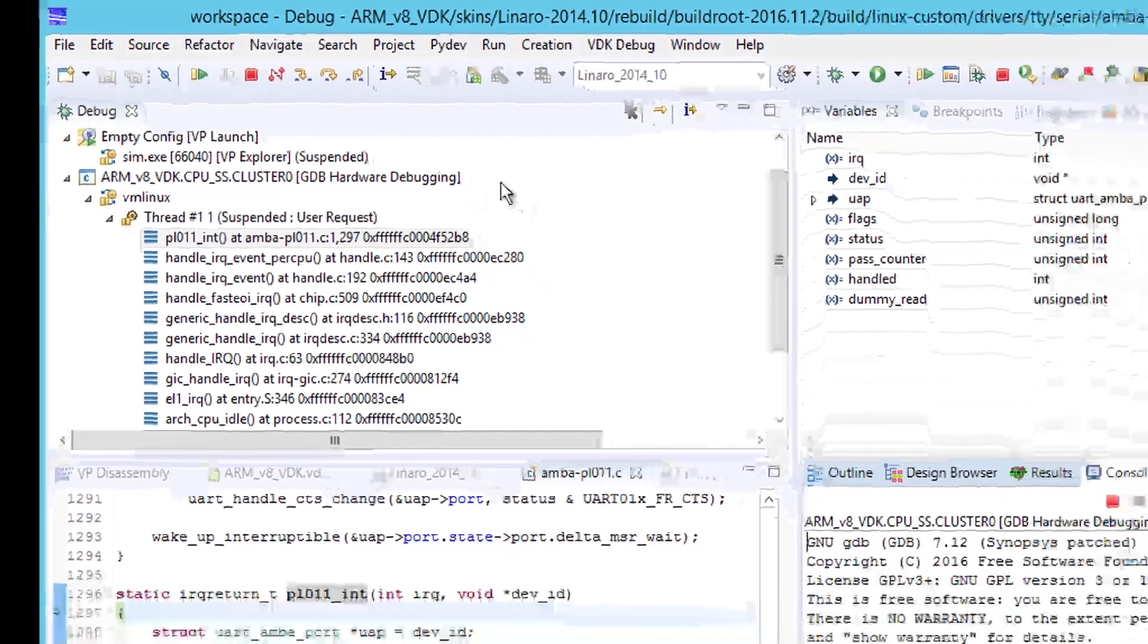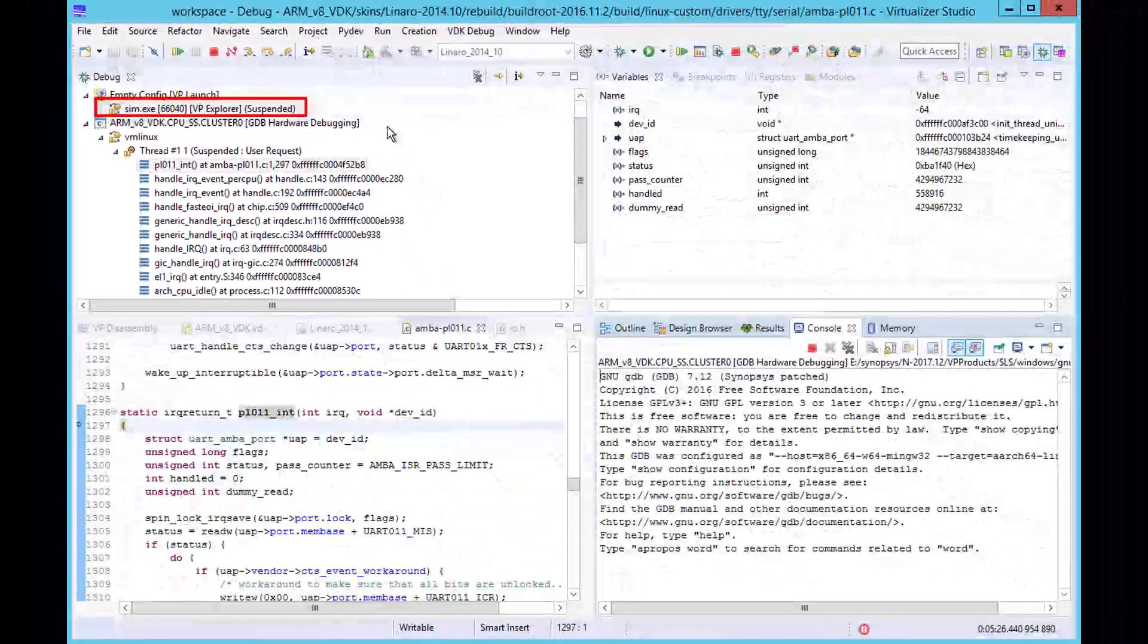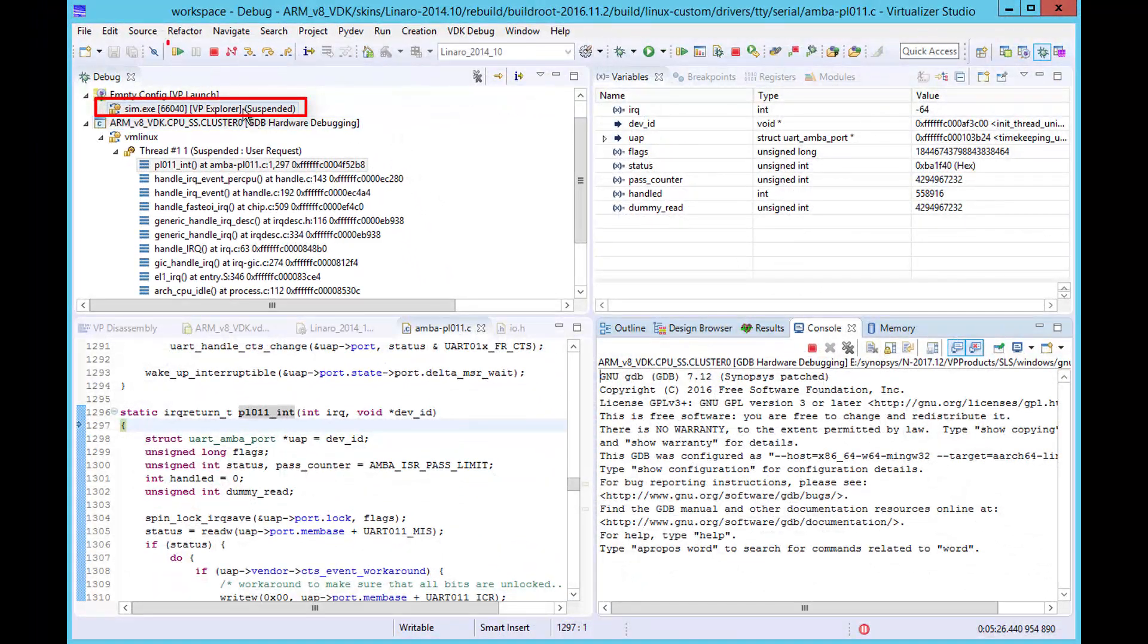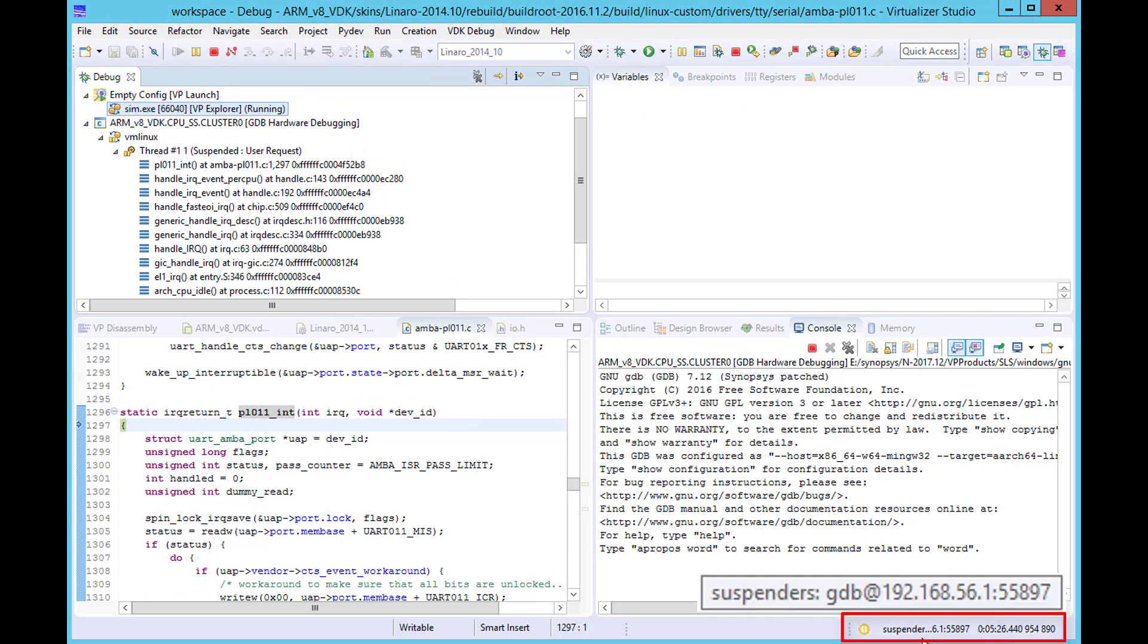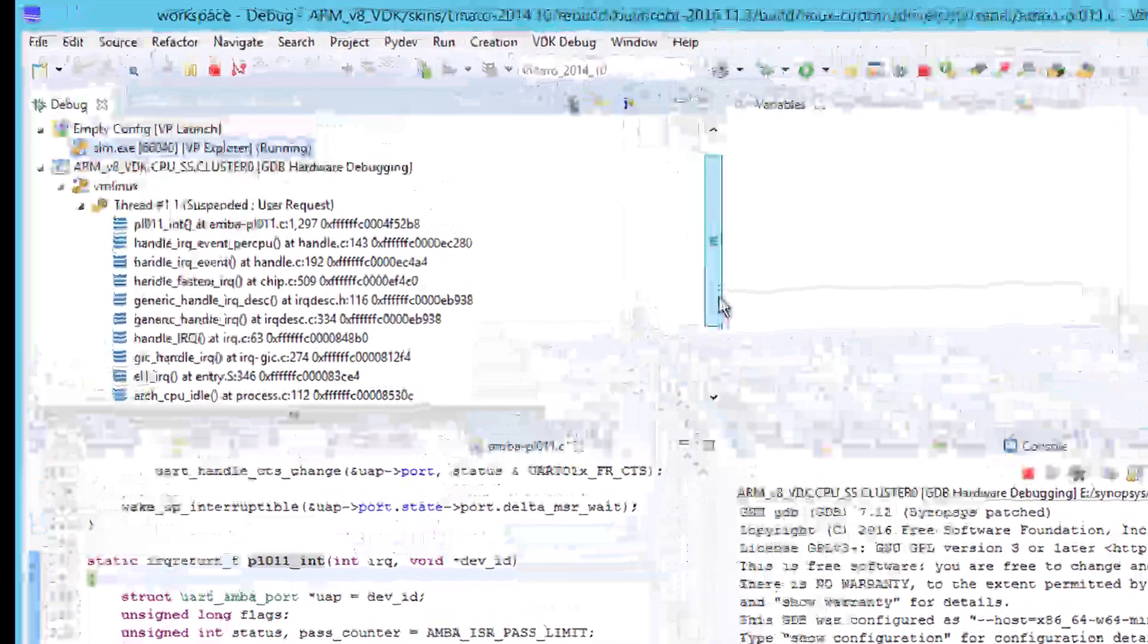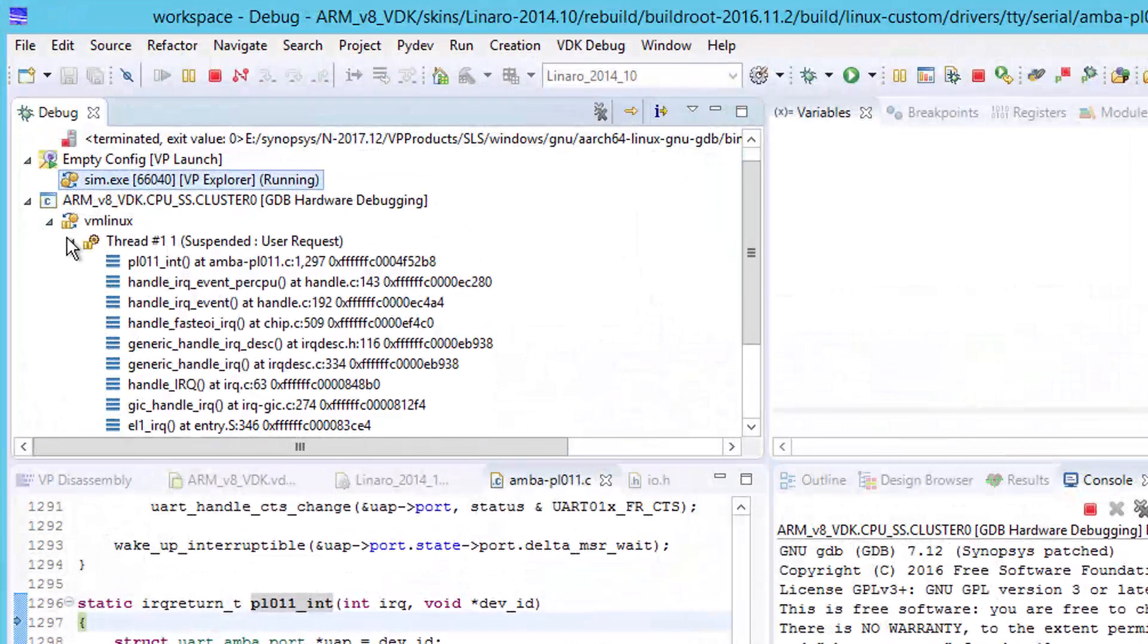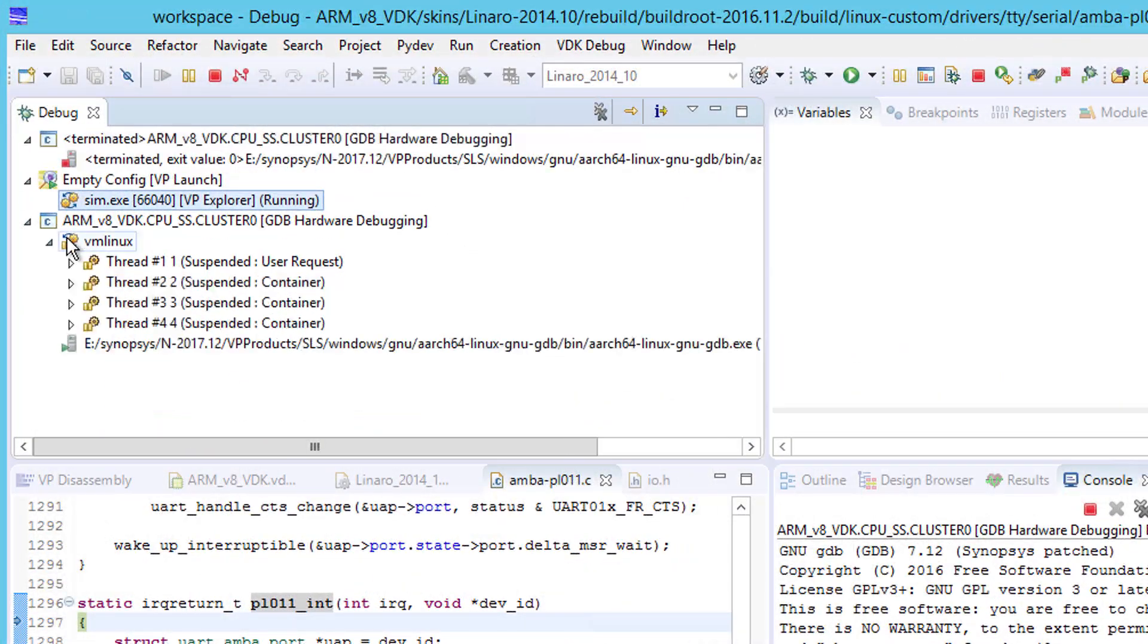Since we want to use GDB to control the simulation, we allow VDK debug to run. Now GDB has full control as shown in the status bar.